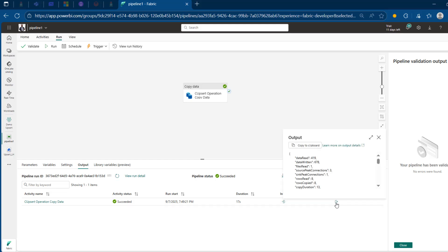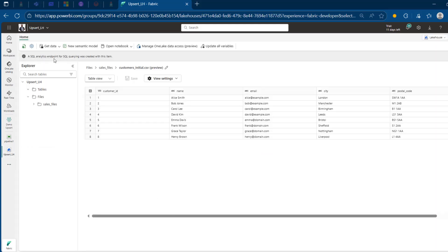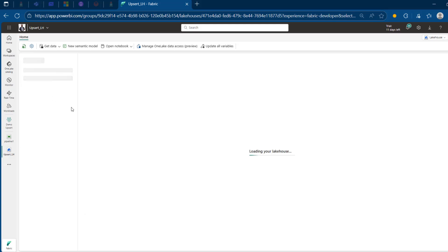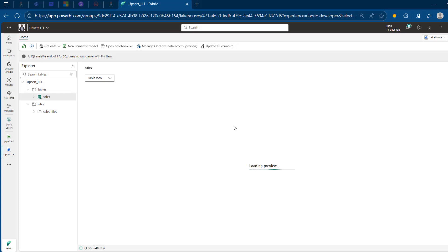Now I can click on the output. This is going to give you some information — for example, we have the data read, and then the important ones like rows read: eight rows, and rows copied from the source to the destination, the same number of rows. Now I'm going to come back to my Lakehouse and click refresh. I'll come to the tables and I can see the sales delta table.